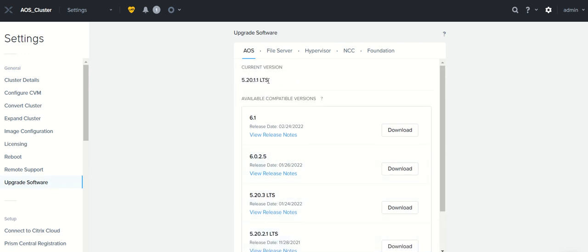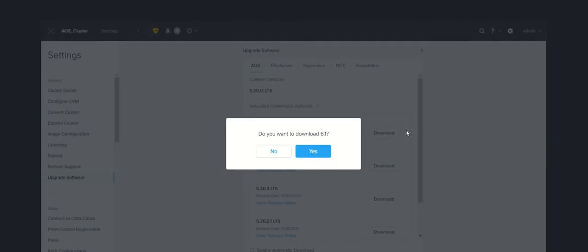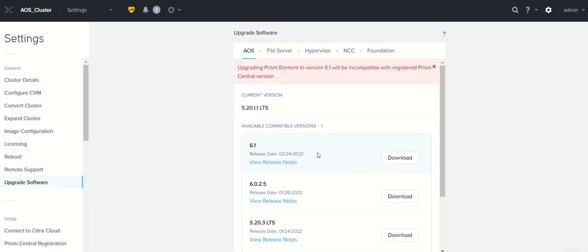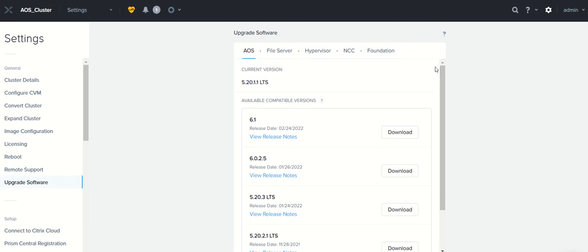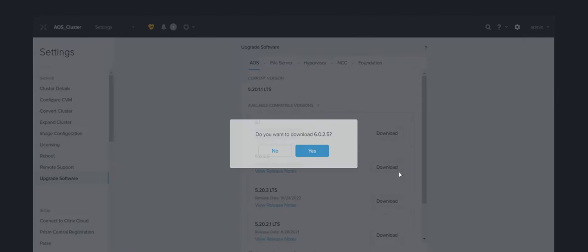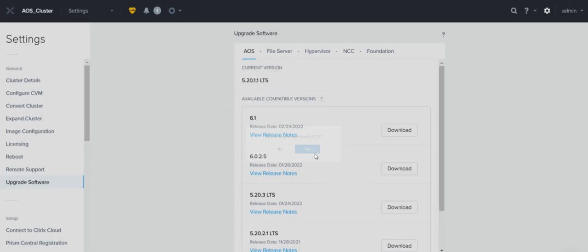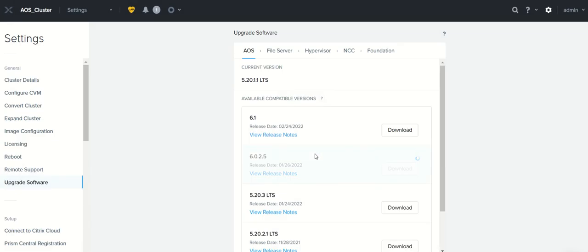If you are trying to upgrade to 6.1, it will give you a warning saying you are going to update to LTS. Upgrade Prism Element two versions will become compatible with Prism Central. That's fine. We'll go down and look at the next version. I just want to show you the alert.